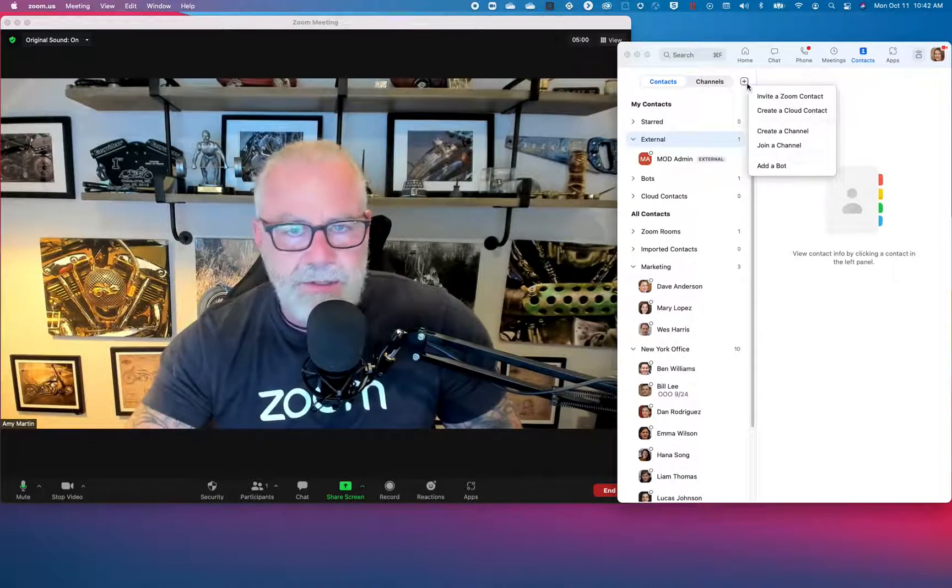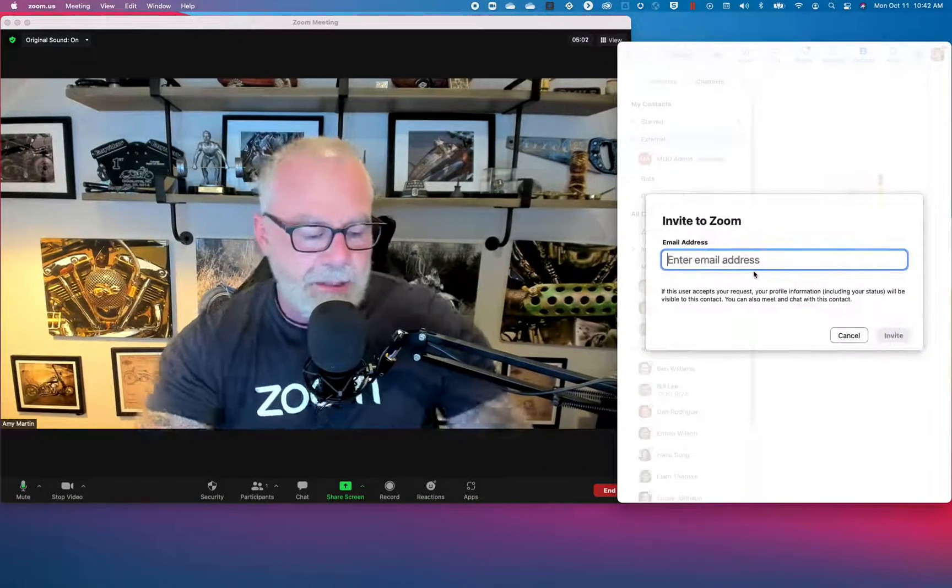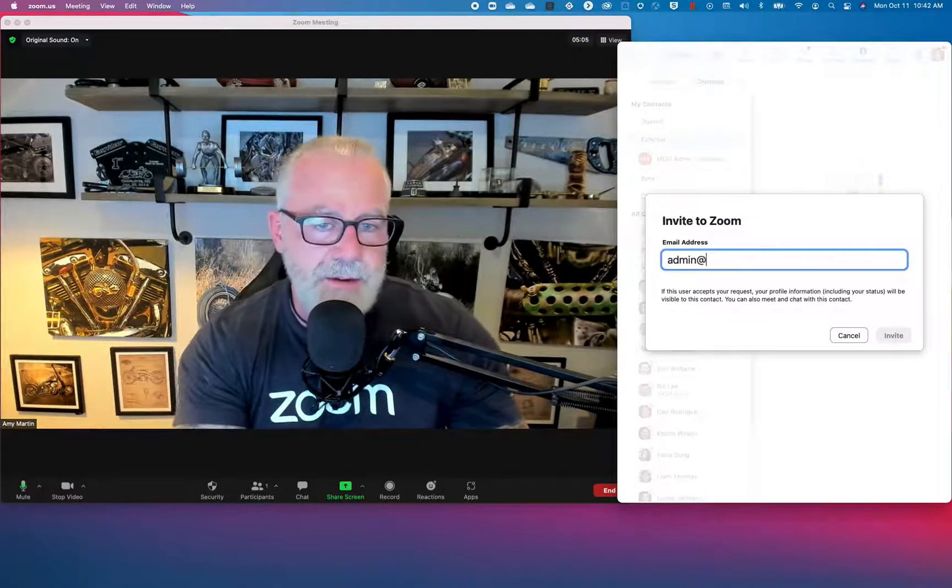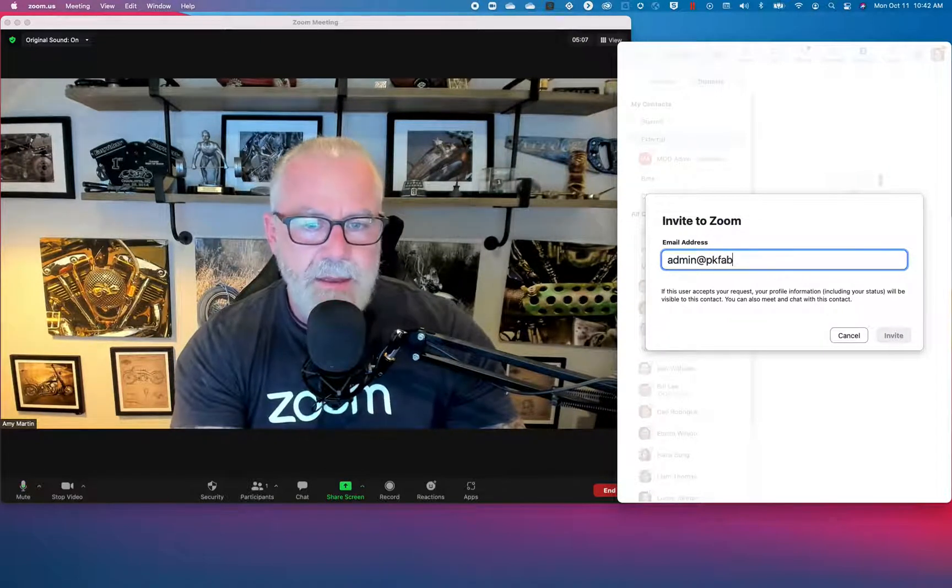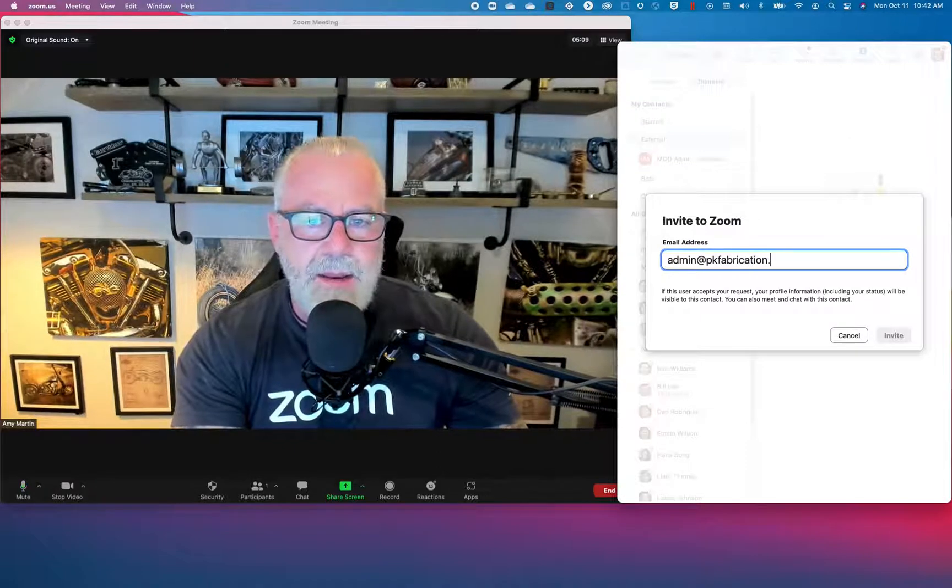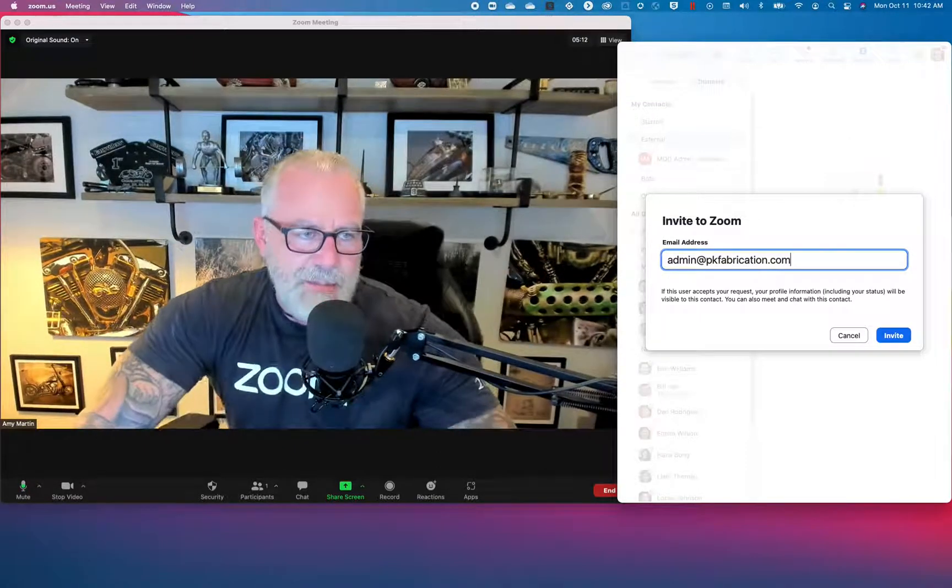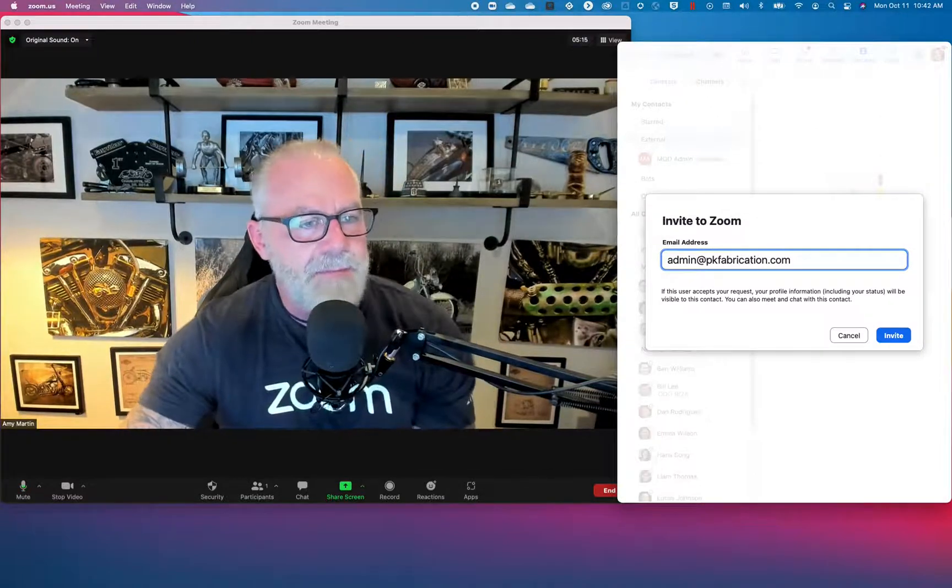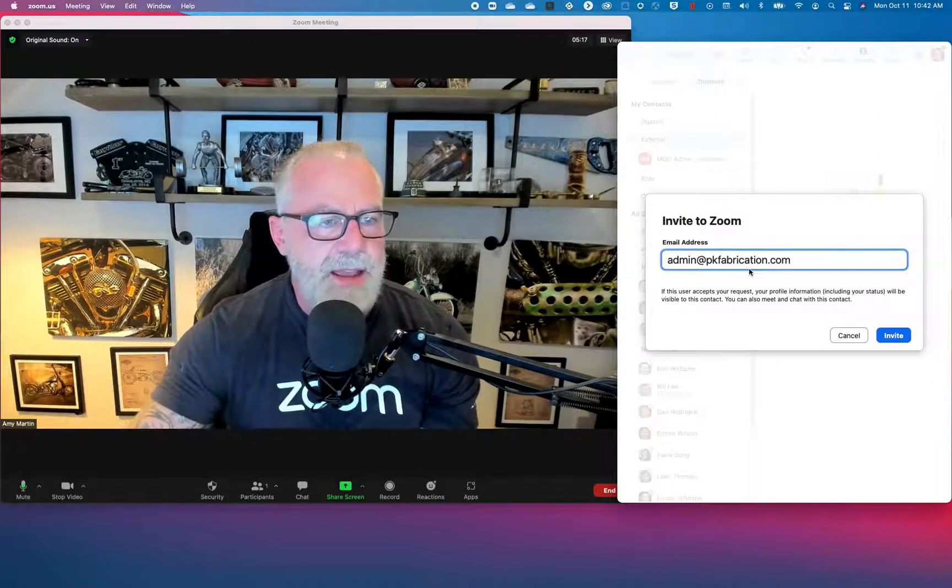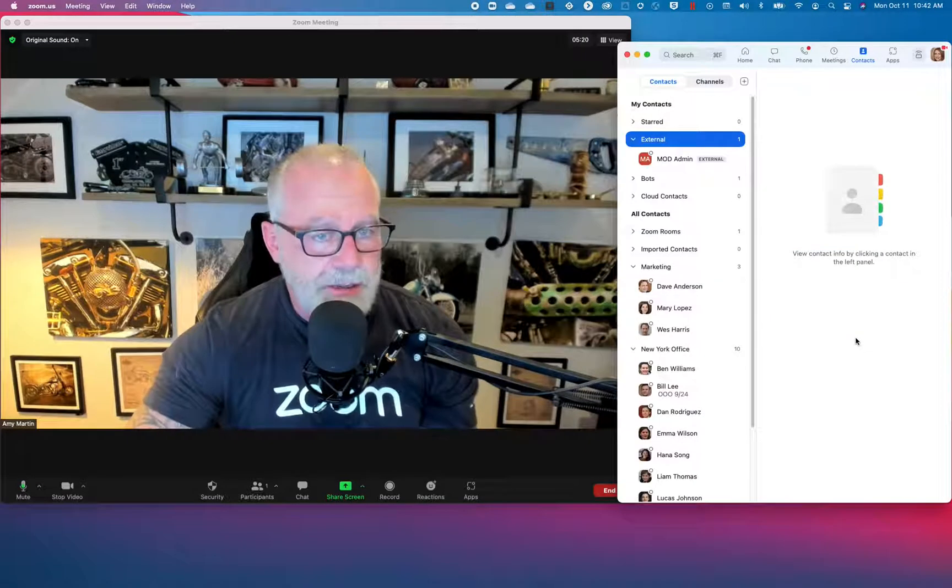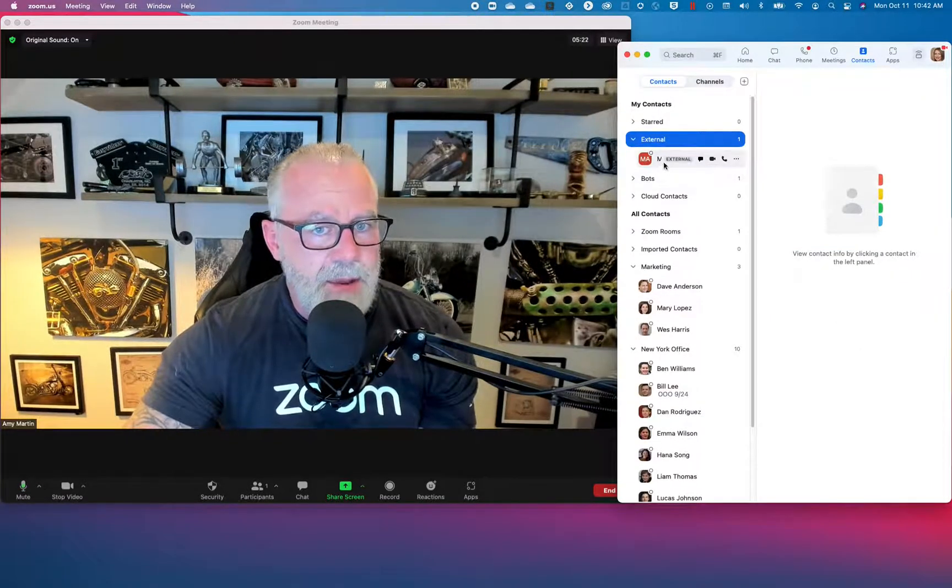Somebody has Zoom. You just guess what? You just type their email address right in here. This is my other demo account that I have. And I know that admin at PK fabrications is a made up account that I have that we're testing stuff like this and I can add them. Anyway, I just hit invite and it invites them to a Zoom chat. I've already accepted the invite. Boom.